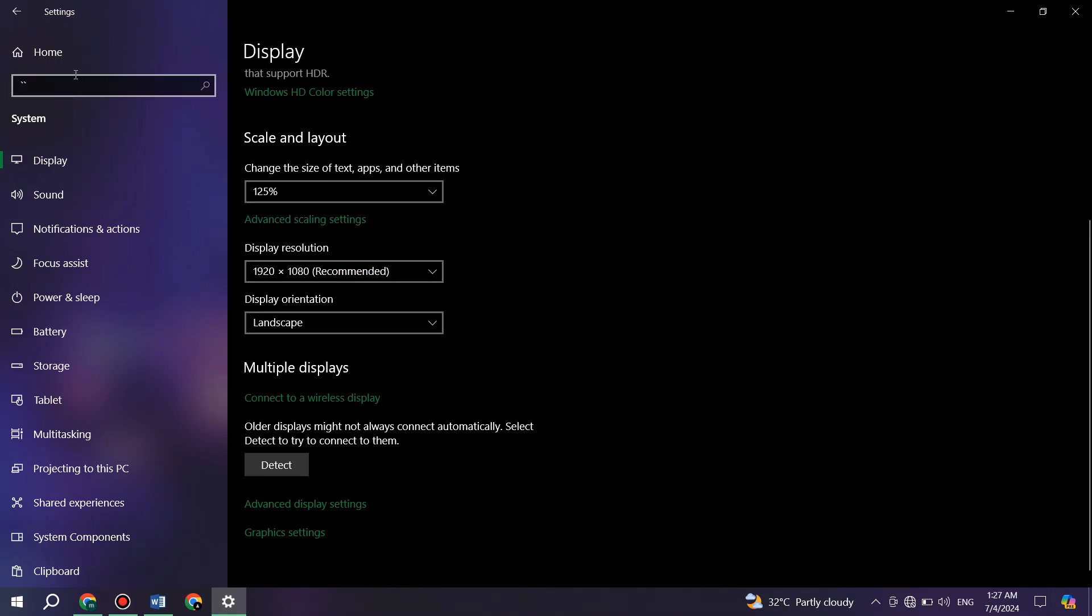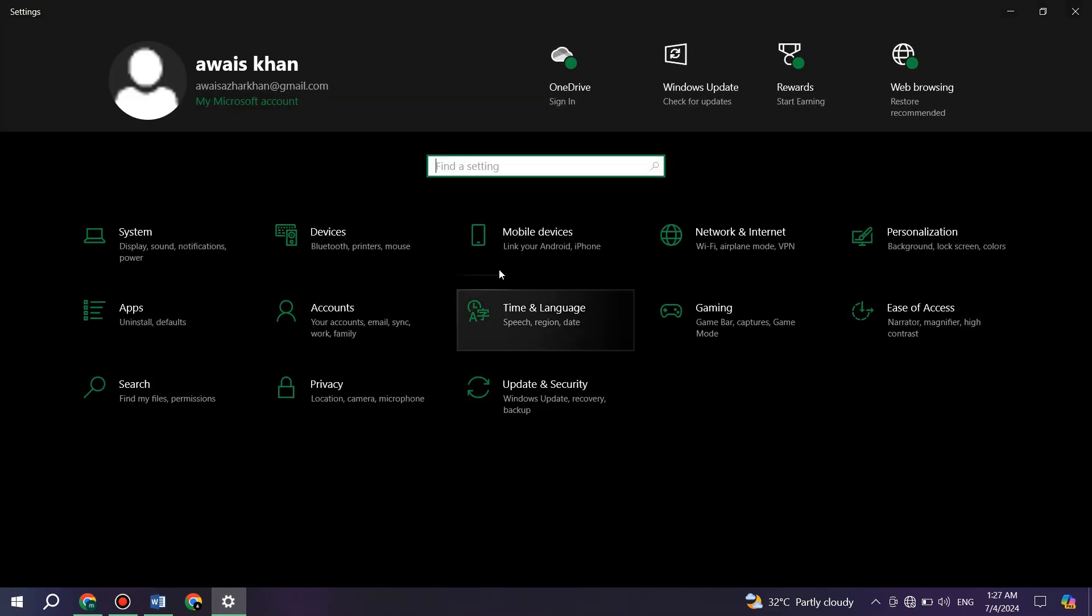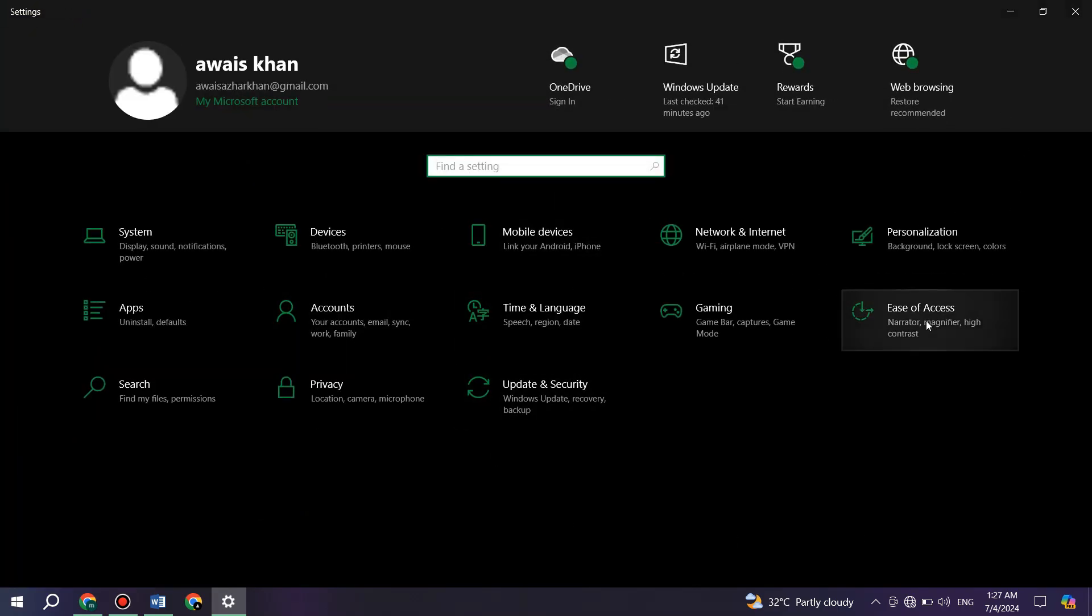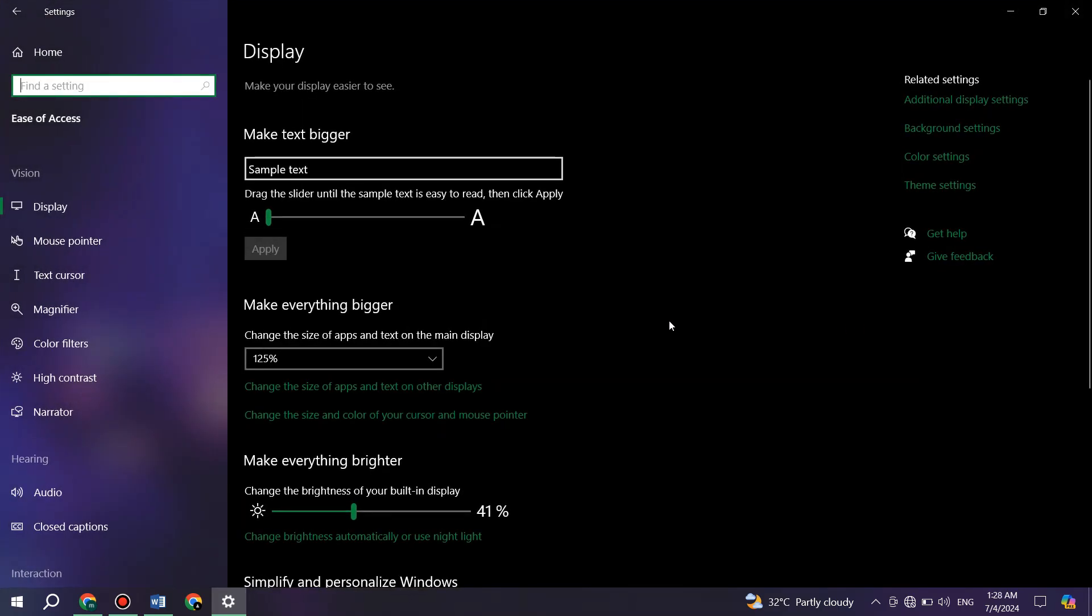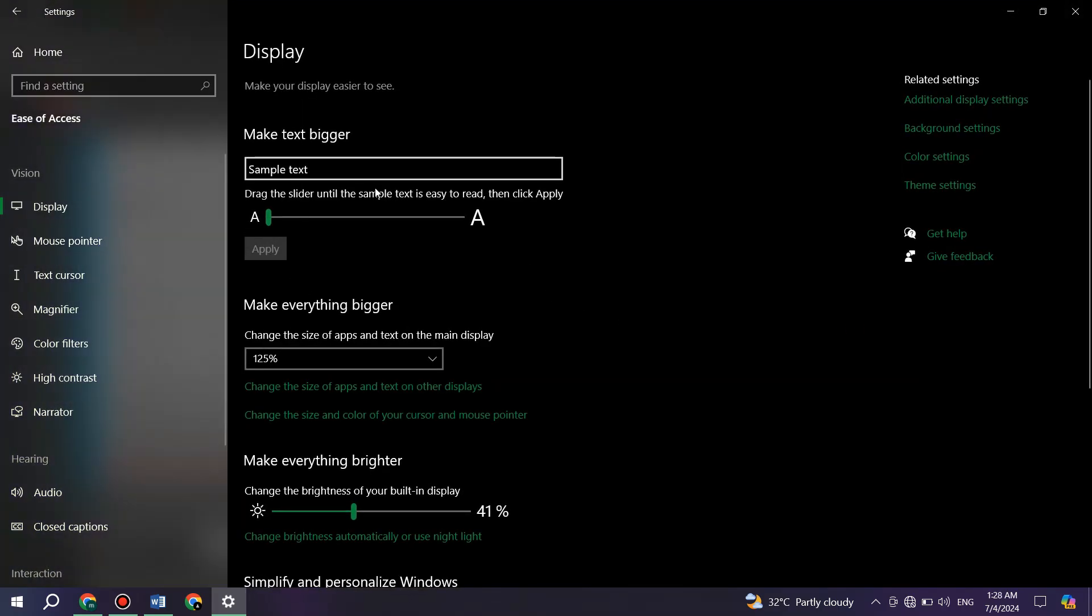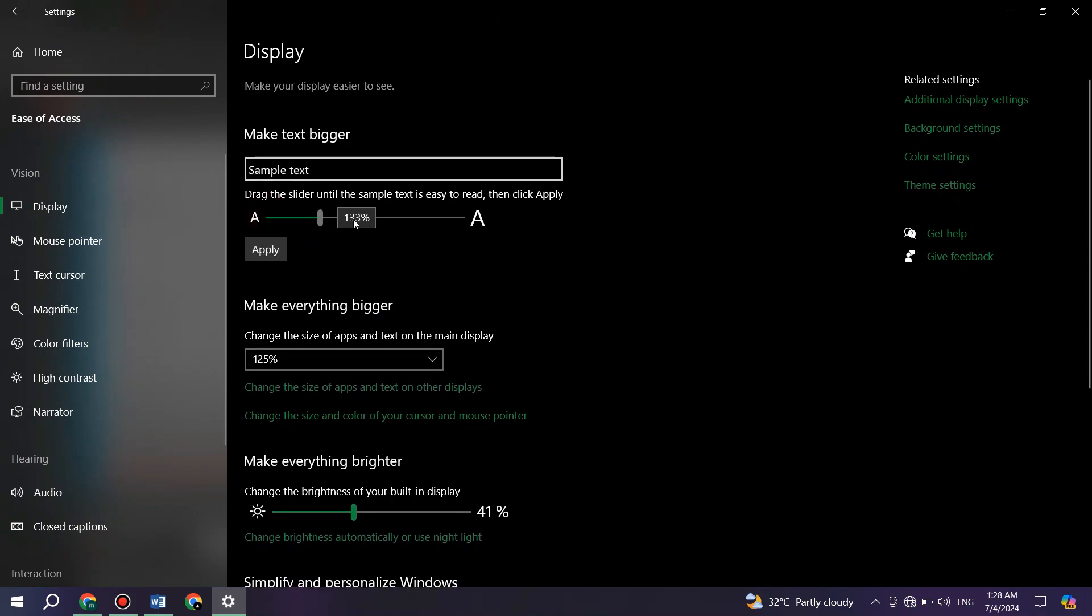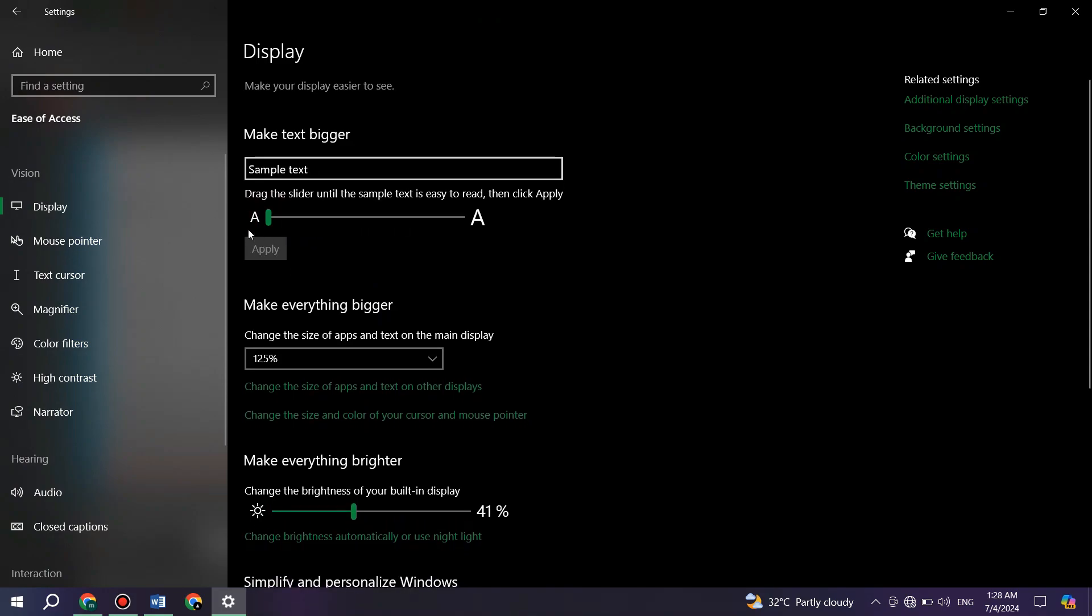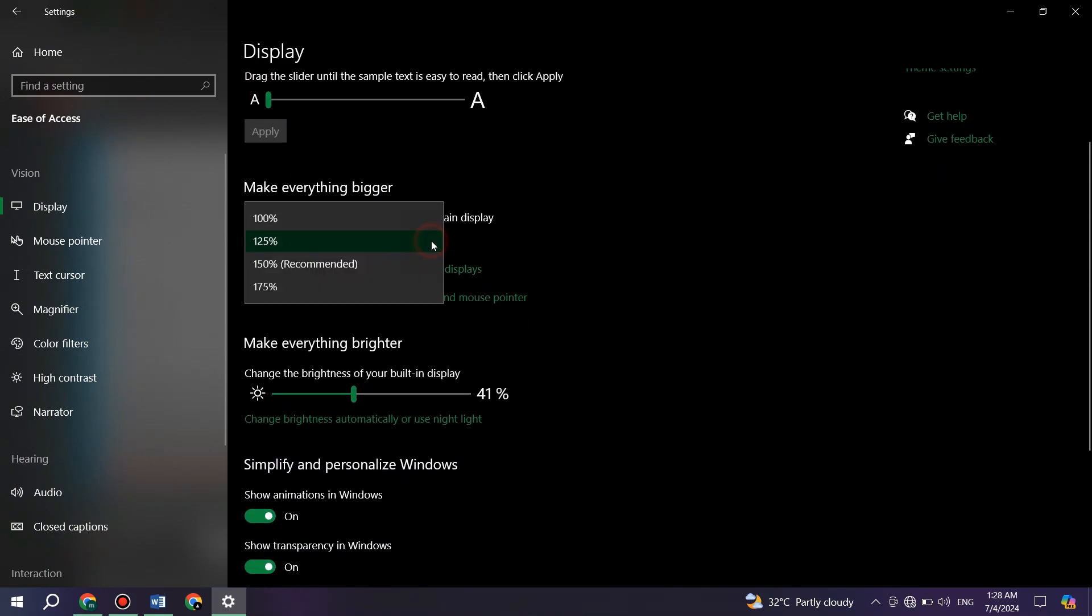Again, get to the homepage and access the ease of access feature from the right side of your screen. Inside it, set the text size to default. And again, set the display settings to recommended.